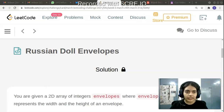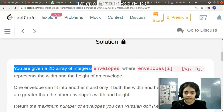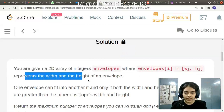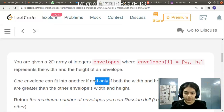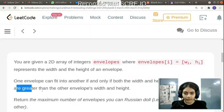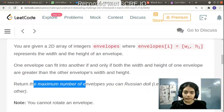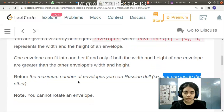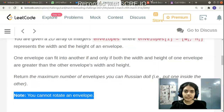Hello guys, welcome to another video in the series of coding. Today we have a problem called Russian Doll Envelopes. You are given a 2D array of integers where envelopes[i] equals the width and height of an envelope. One envelope can fit into another if and only if both the width and height of one envelope are strictly greater than the other. You have to return the maximum number of envelopes you can Russian doll, and you cannot rotate an envelope.